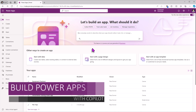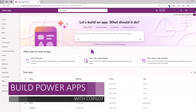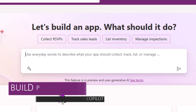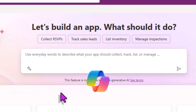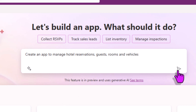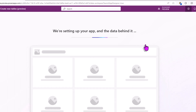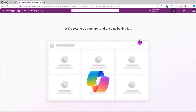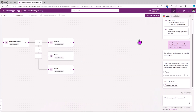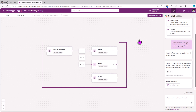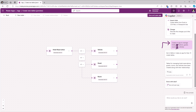In the PowerApps home screen, we have Copilot wherein we can use everyday words to describe what our app should do. I want to create an app to manage hotel reservations, guest information, room information, and vehicle information. I'll click go. Copilot springs into action and will now start framing a multi-table data structure for me based on the input that I provided.